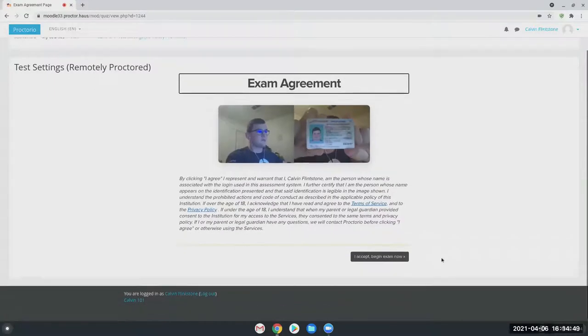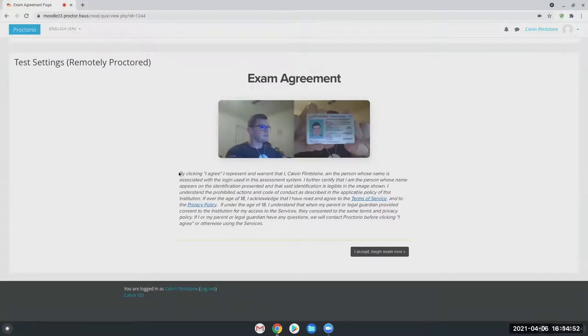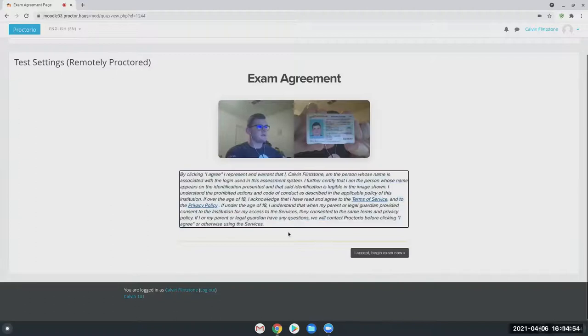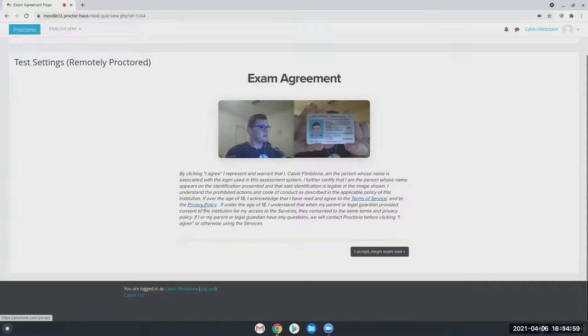And then this last page here, this is our exam agreement page. It essentially says the student is who they say they are and that they're going to take the exam with honesty and integrity. And it also gives our terms of service as well as privacy policy.